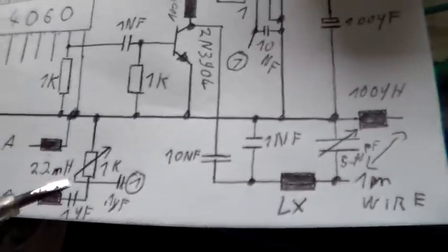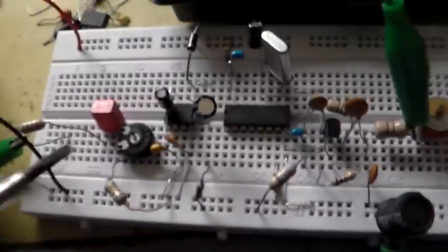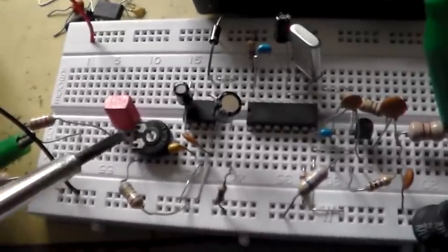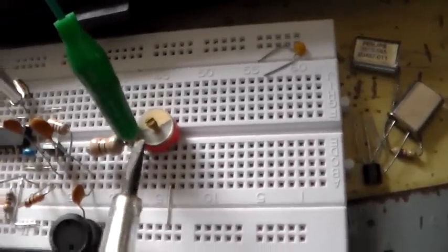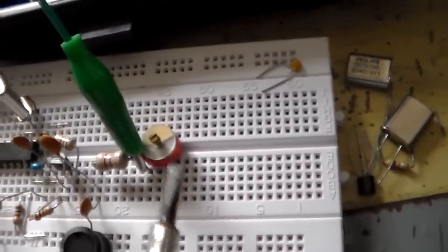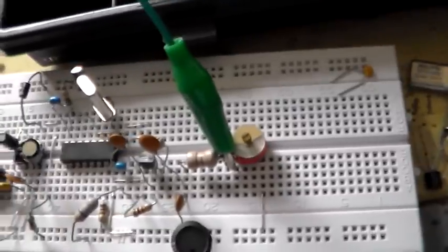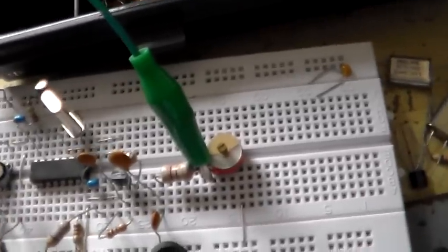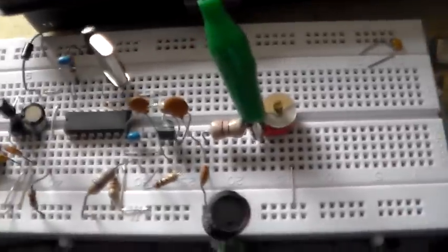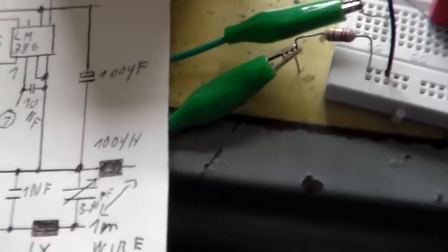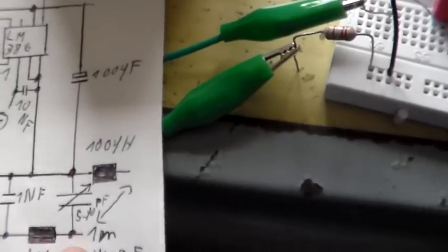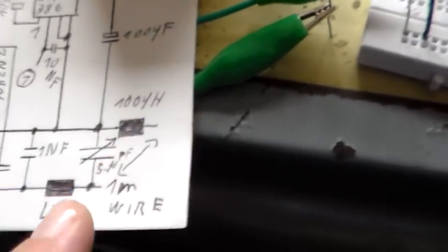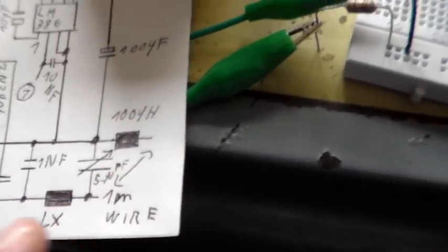On the 1k potentiometer here you can adjust your volume. This is the potentiometer and on this capacitor here simply turn it until you get the best signal strength from your transmitter. Once again your transmitter will require two meter long wire. That means one meter long wire for ground here and a one meter long wire for the antenna. So here's my ground wire and here's my antenna wire.